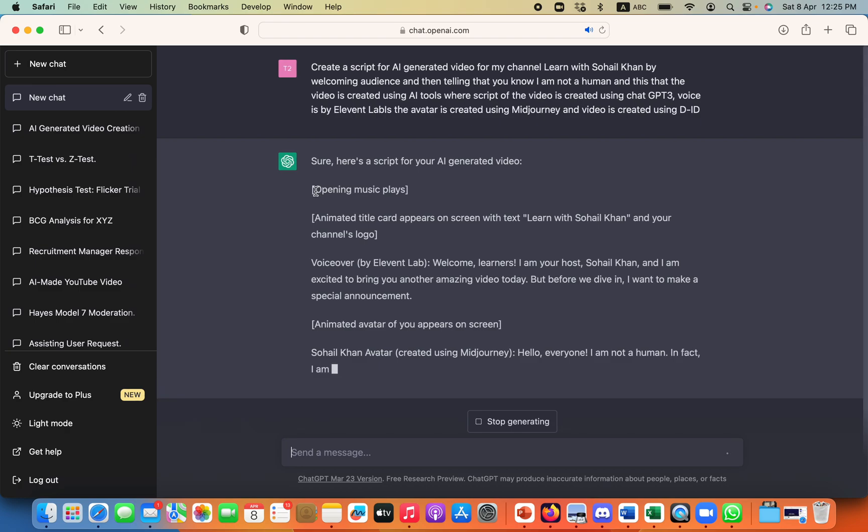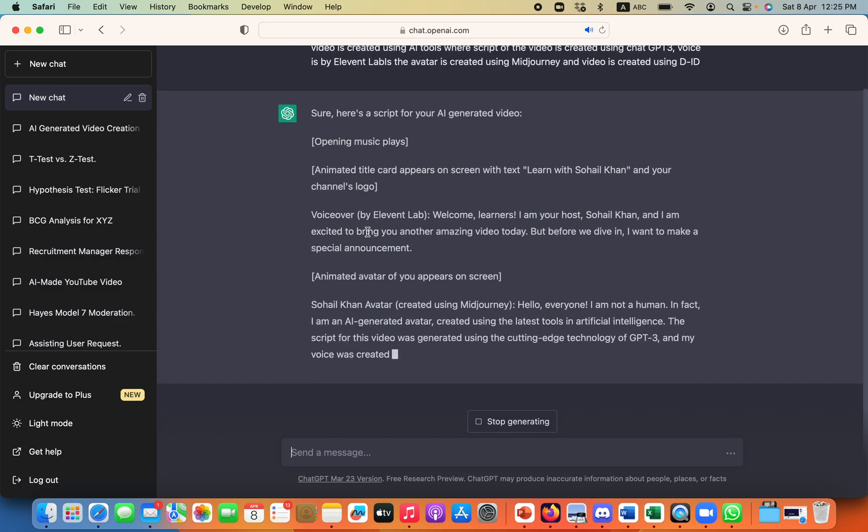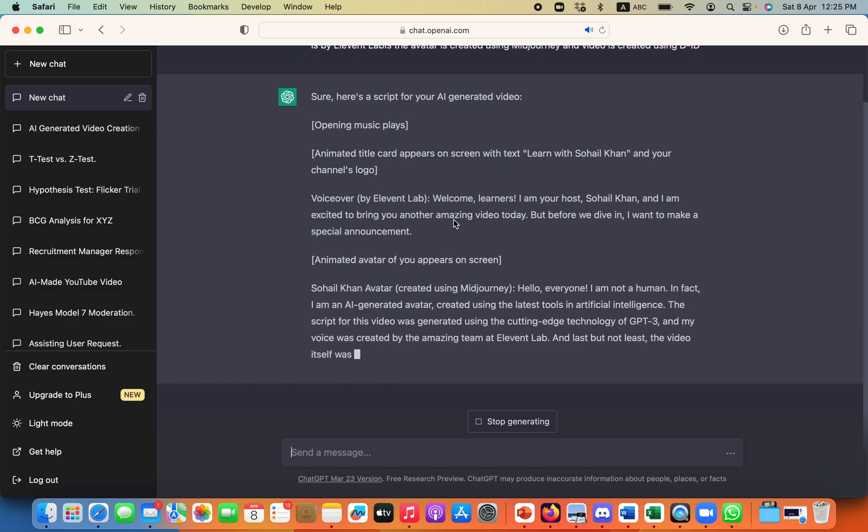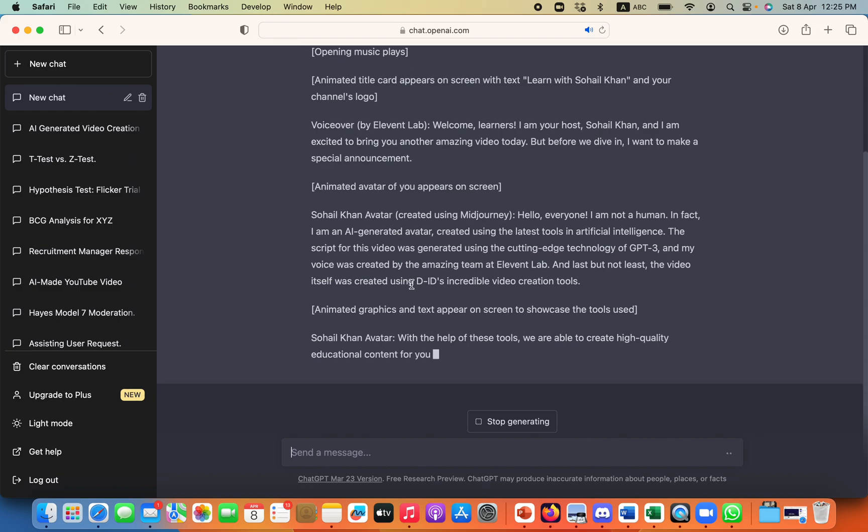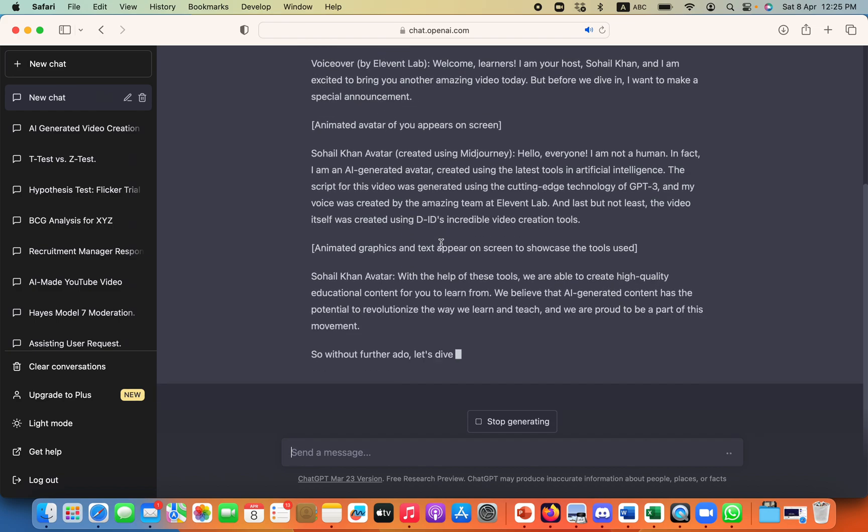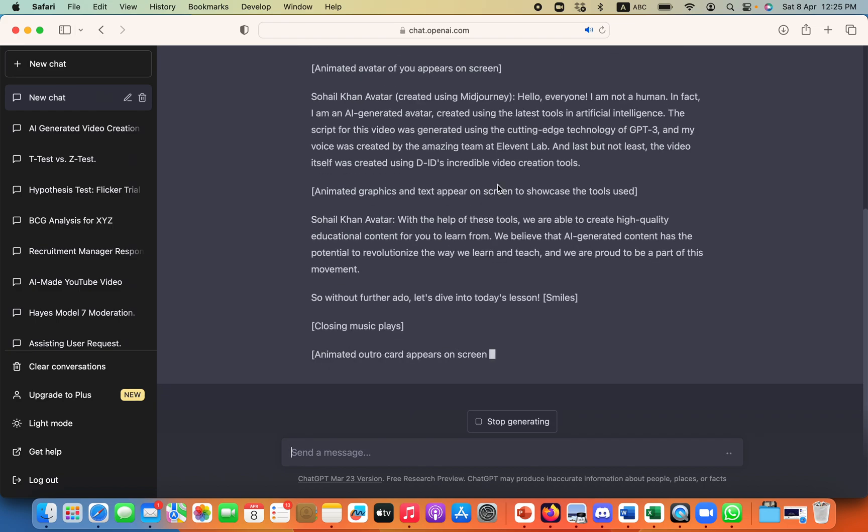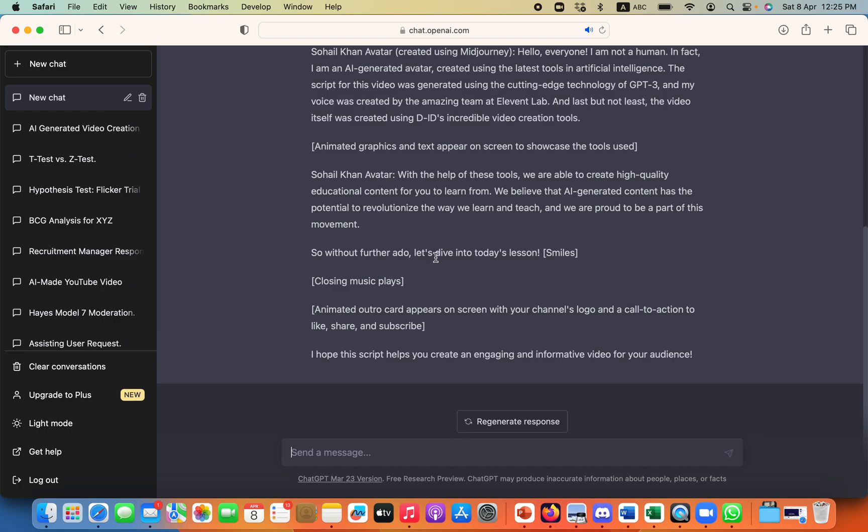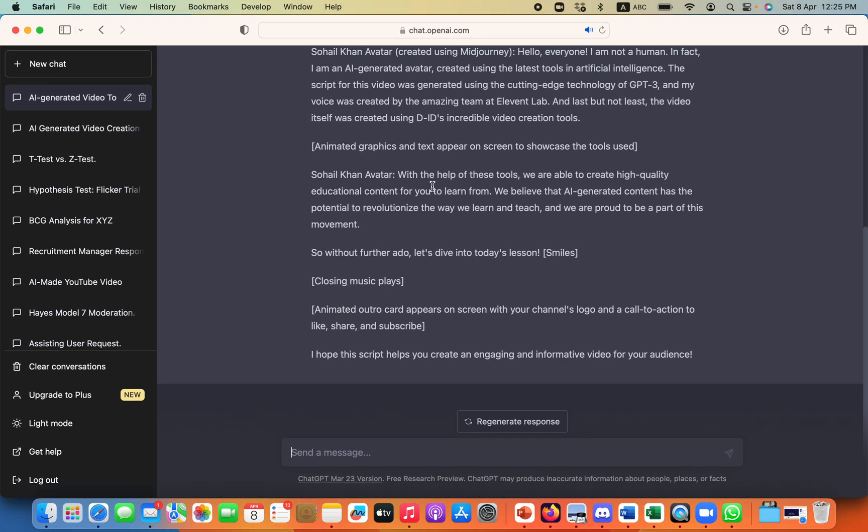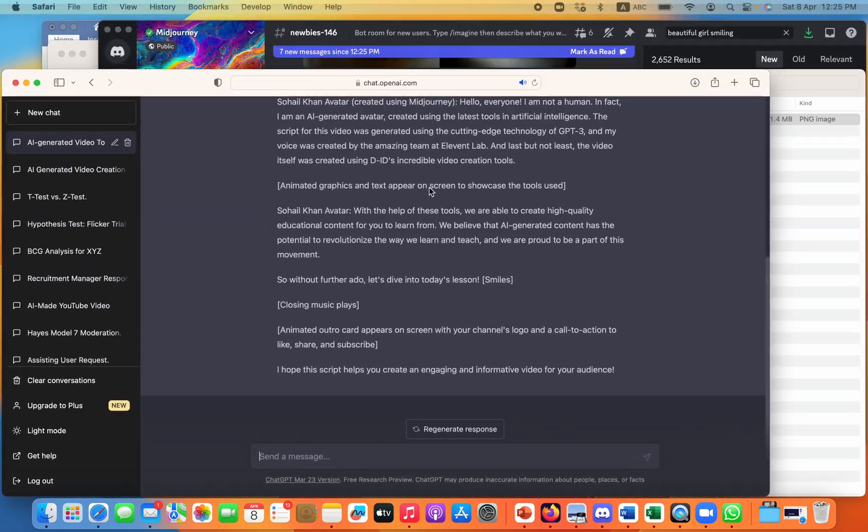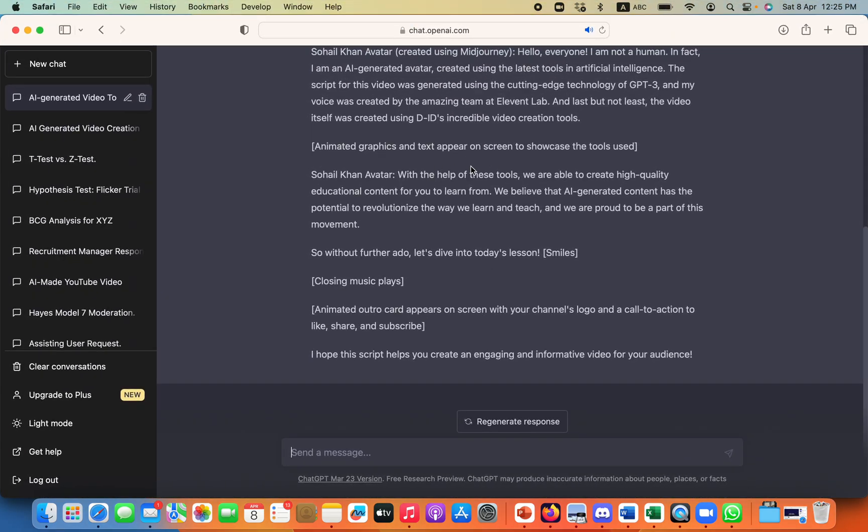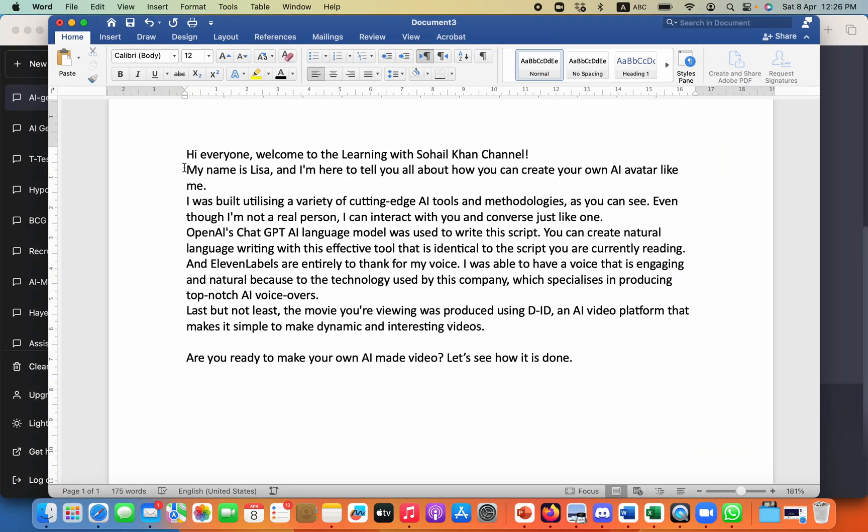And I have given a prompt to ChatGPT and it will create a script for me. The script will obviously have these opening and closing heading as well. You need to filter it out. And once I created that script, you need to just redo a little of the text and then you can finalize your script.